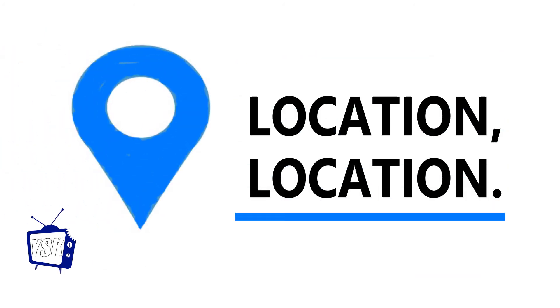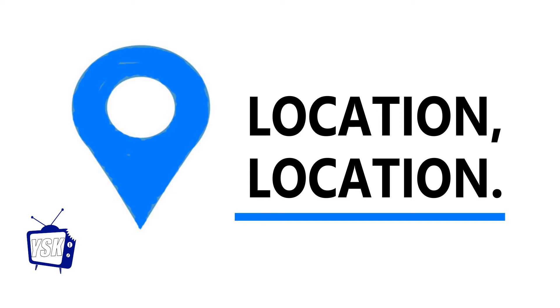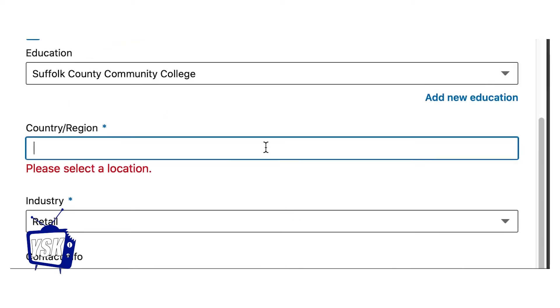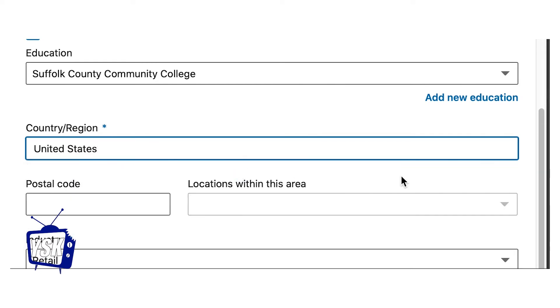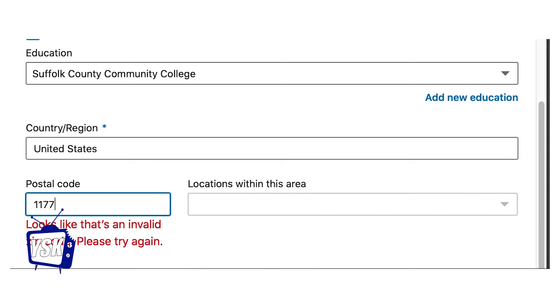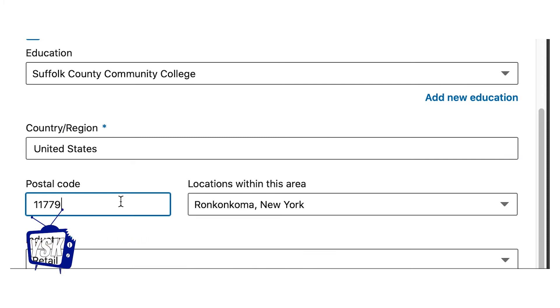And if employers don't know where you are, they can't find you. So be sure to list your location. Location can make or break a career opportunity. Members with their location listed on their profile receive up to 19 times more profile views.